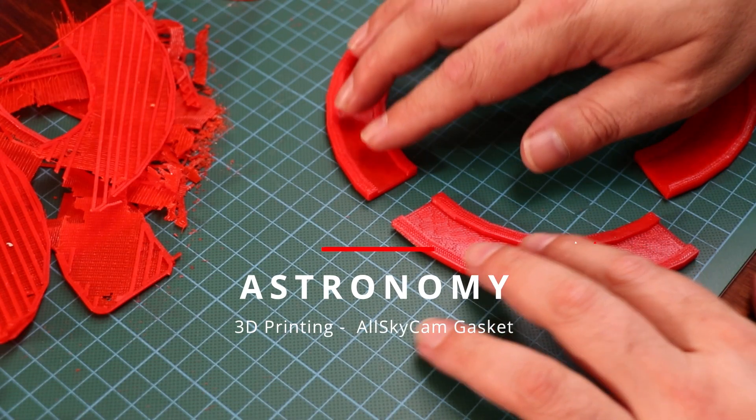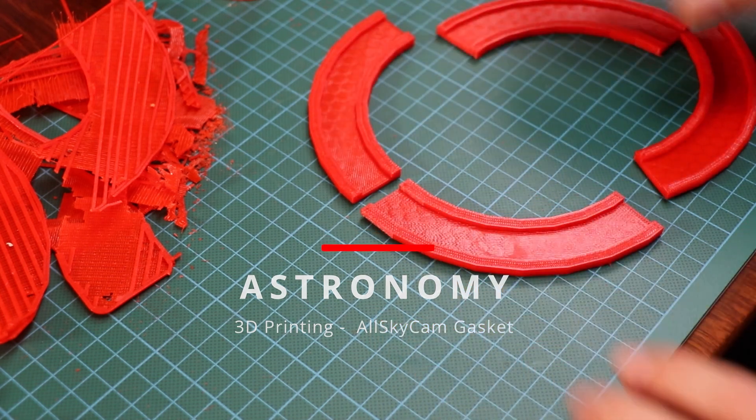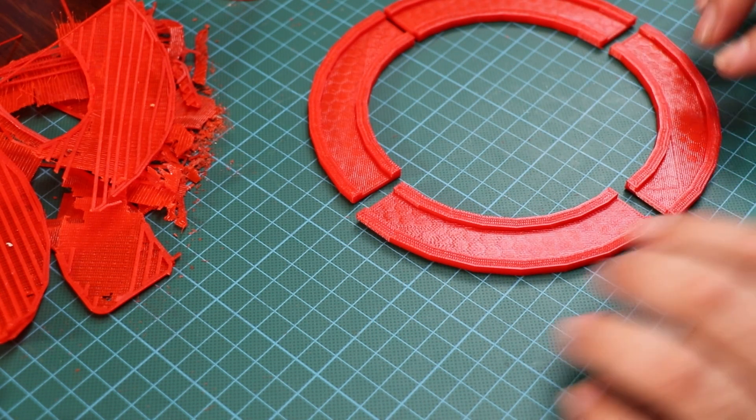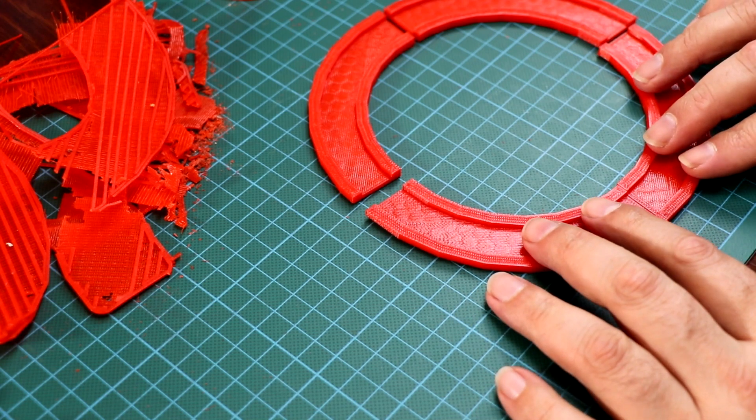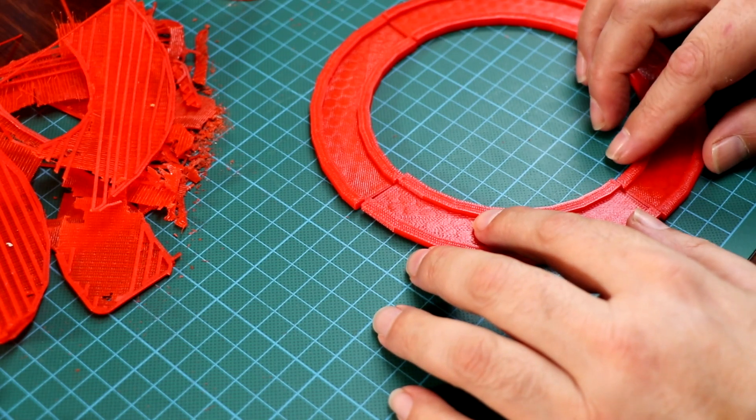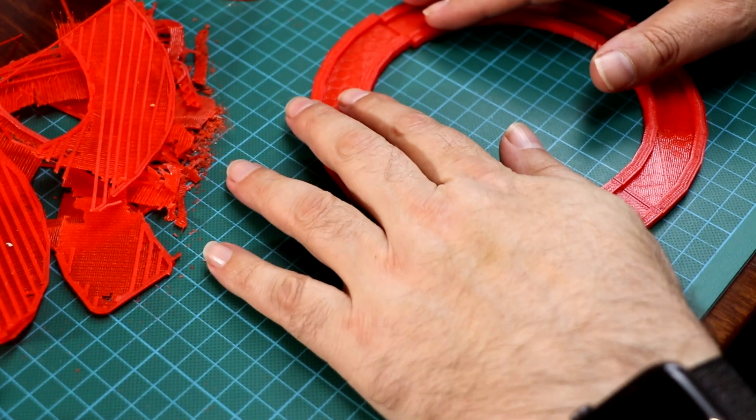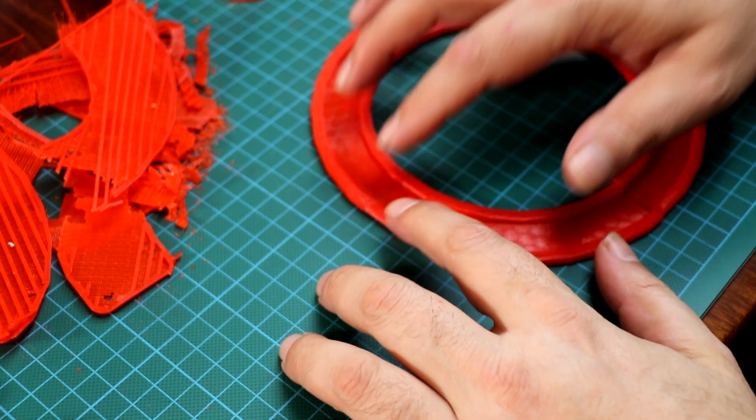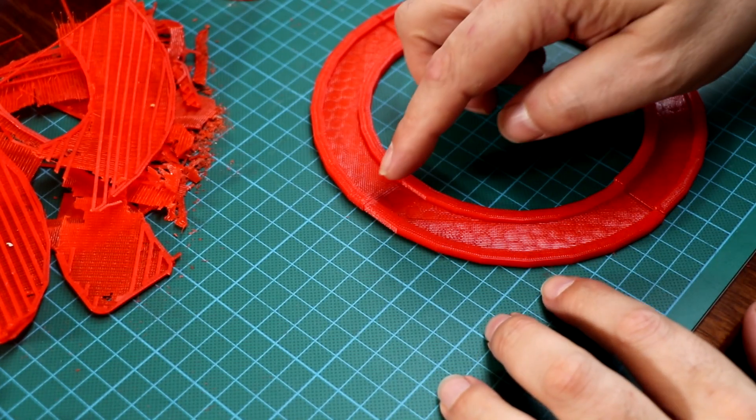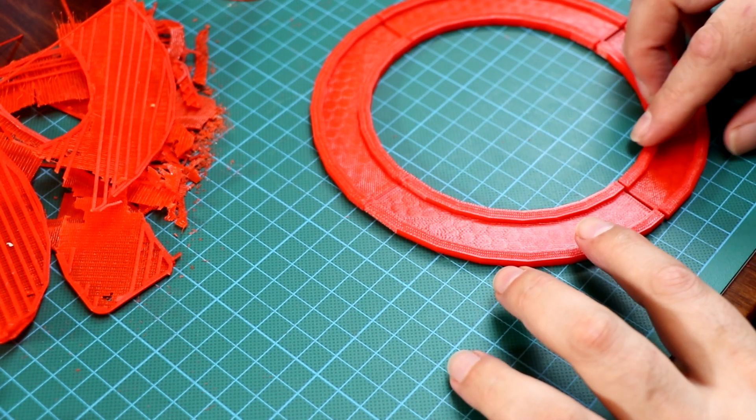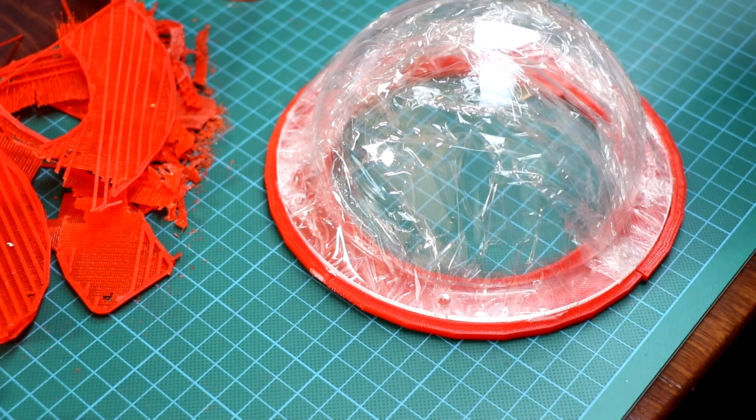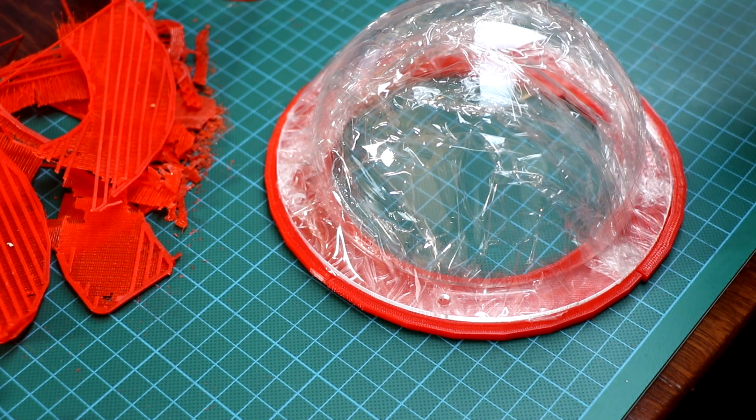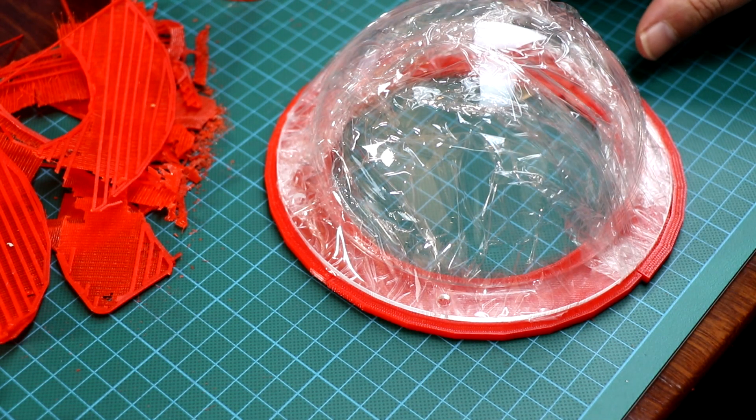So this is the gasket mold. I've printed two sets of the split ring, so what I'm going to do is tape these temporarily first and then superglue these edges.